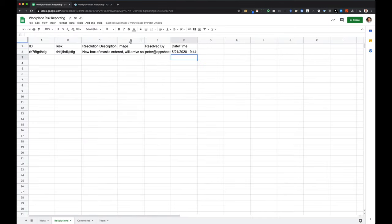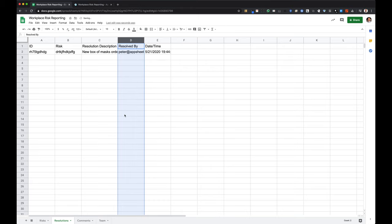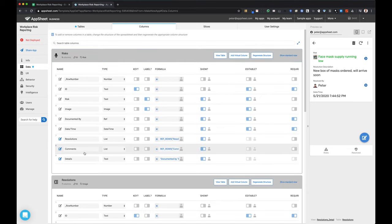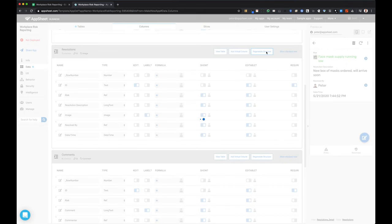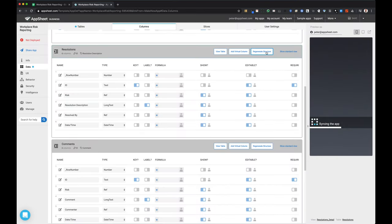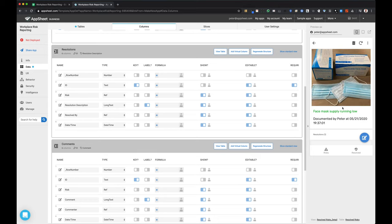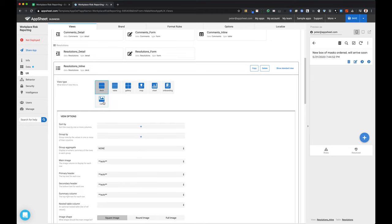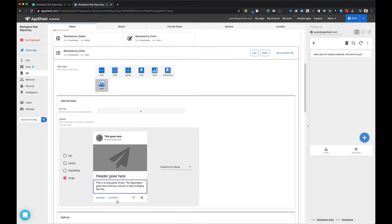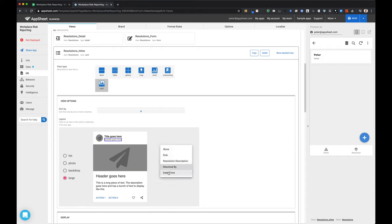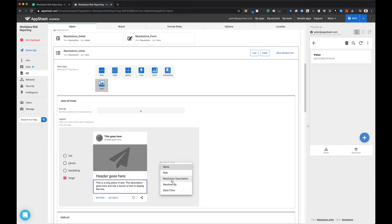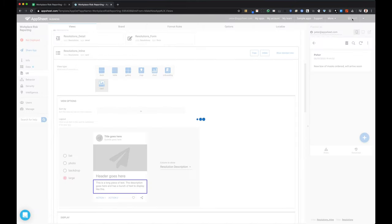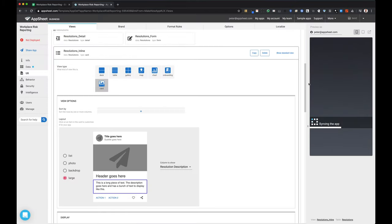I've decided that in the resolutions table I actually don't need to log an image for every resolution — just providing a text field is fine. So I went back in my table and deleted that column, then needed to go into my resolutions table and regenerate it to make sure the app definition recognized that a column had been removed. Now I'm in the inline view again, customizing the inline table — adding a few details showing the name of the person and the date and time that a resolution was created.